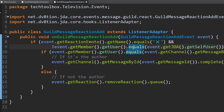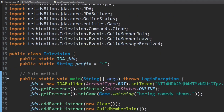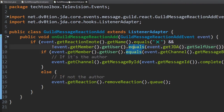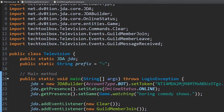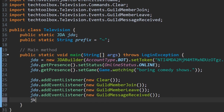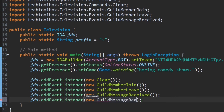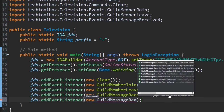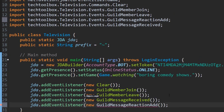All we have to do now is register the listener. Do not forget to register the GuildMessageReactionAdd listener — very important, otherwise you'll have problems. So we add: JDA.addEventlistener(new GuildMessageReactionAdd()).